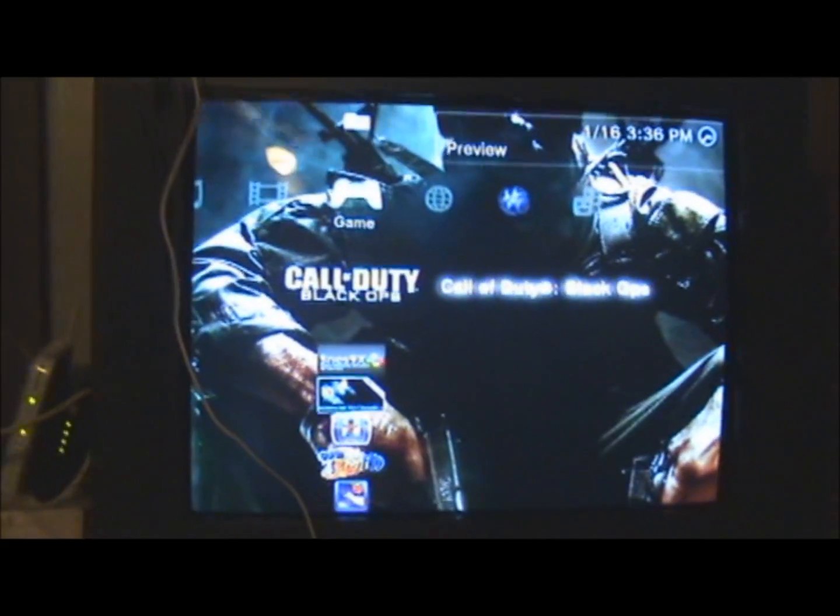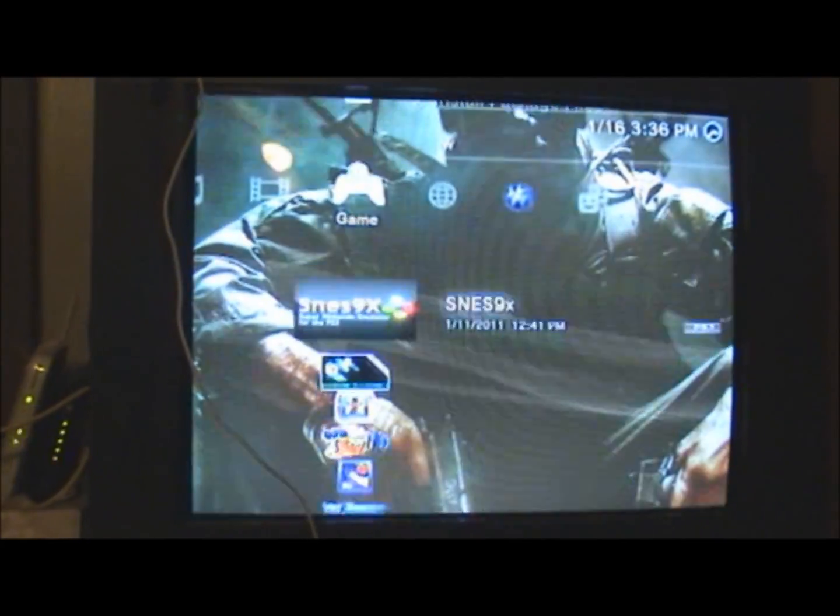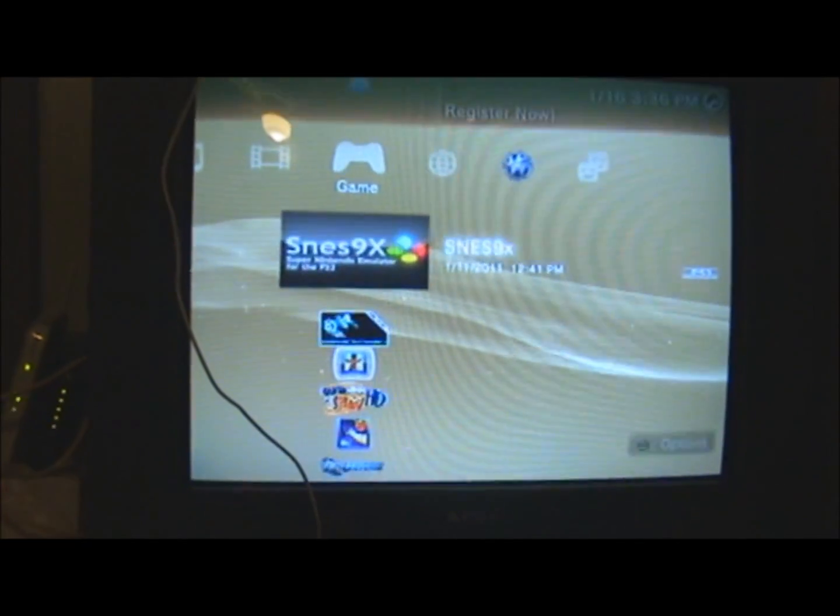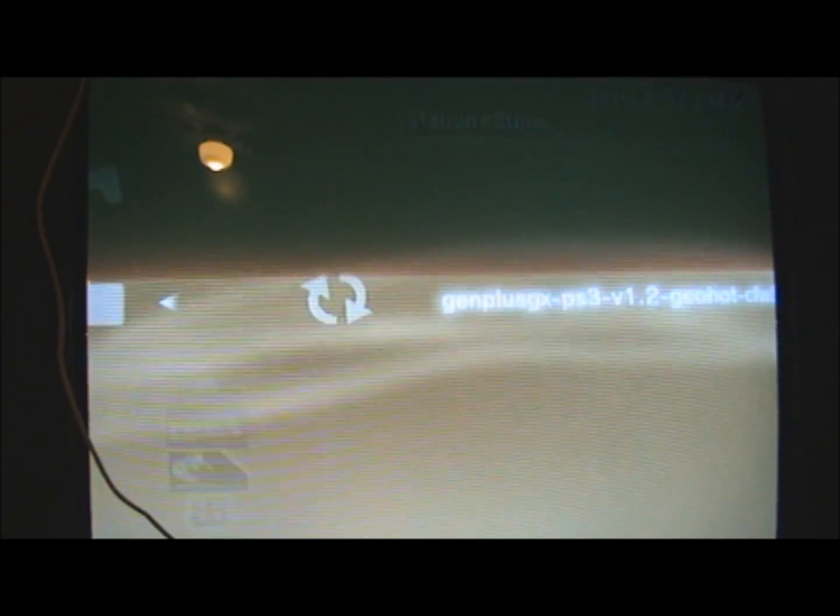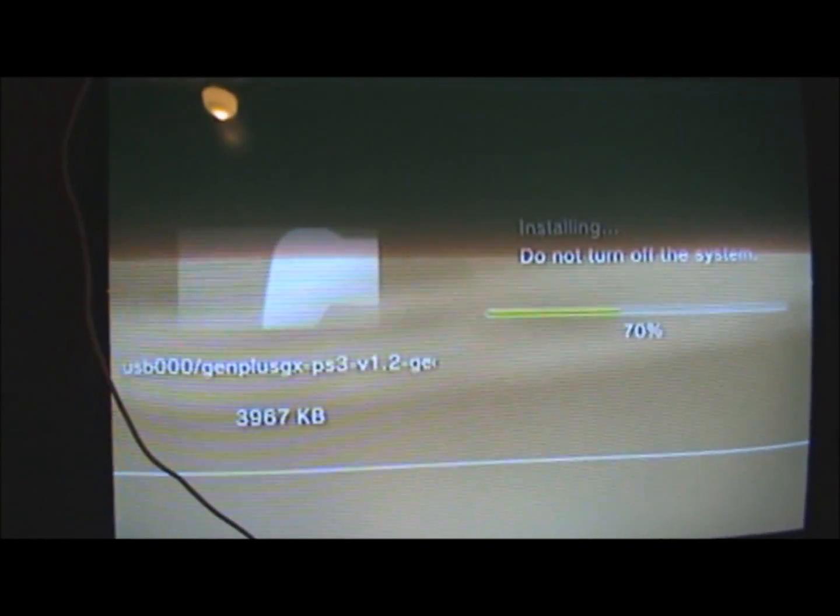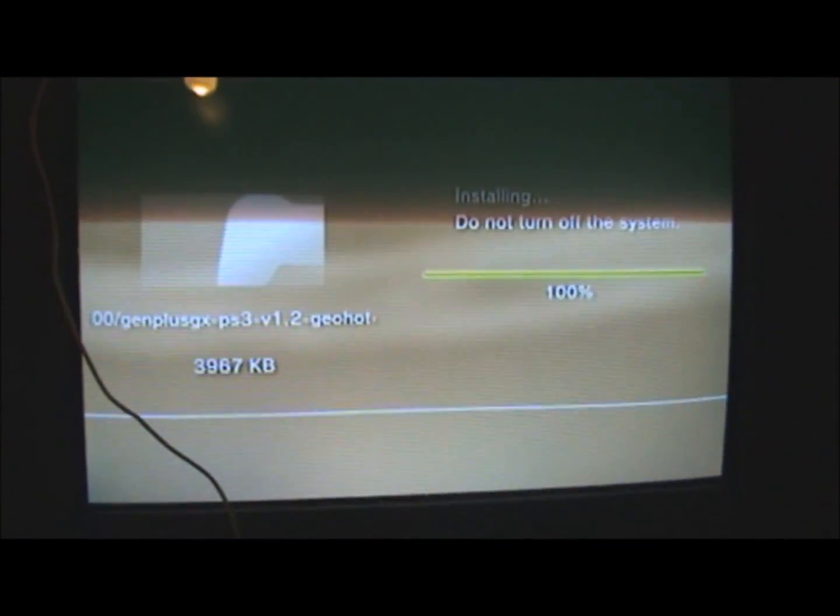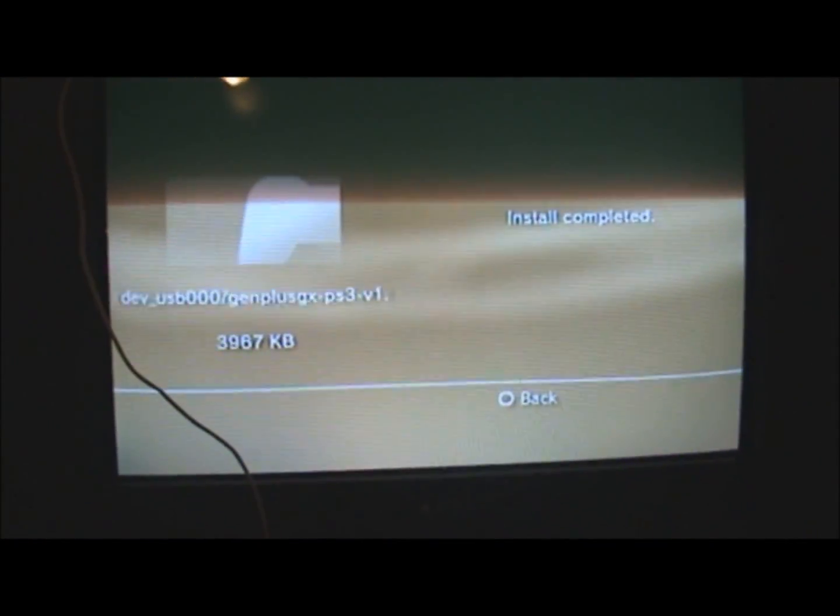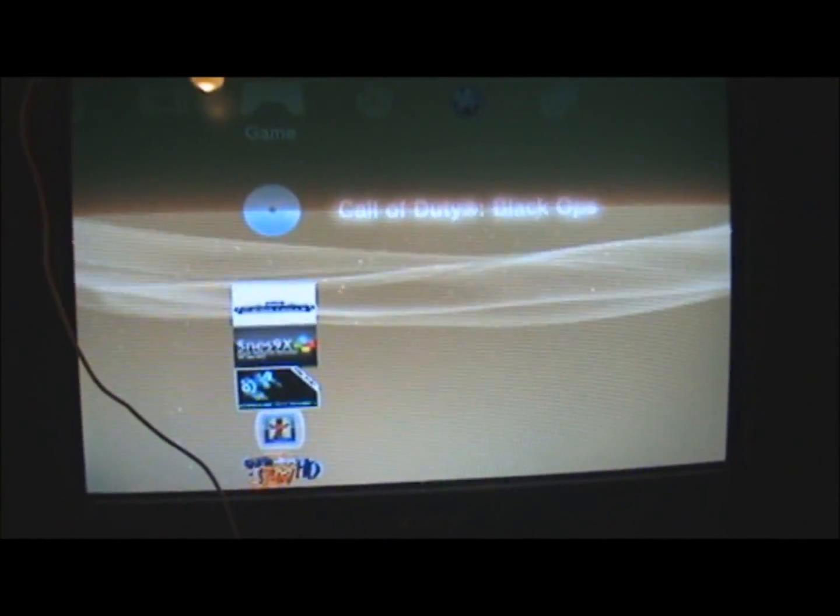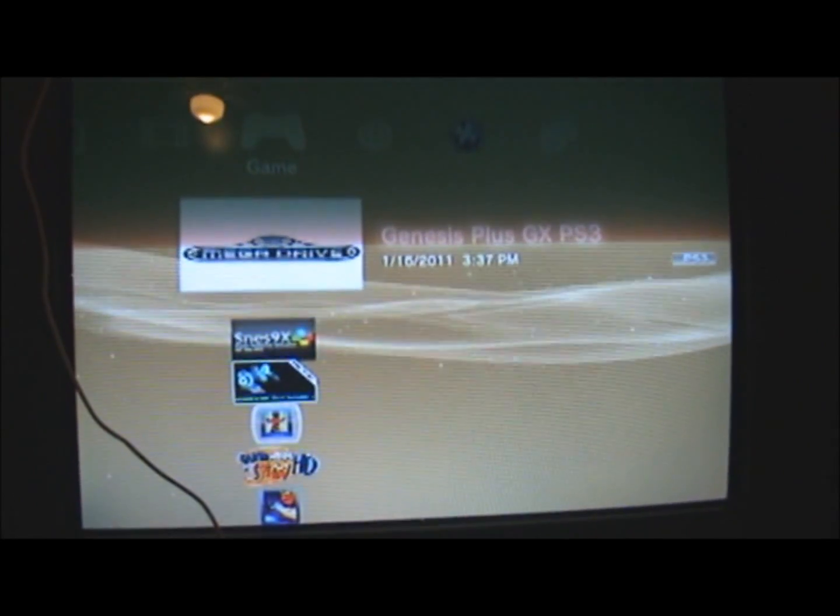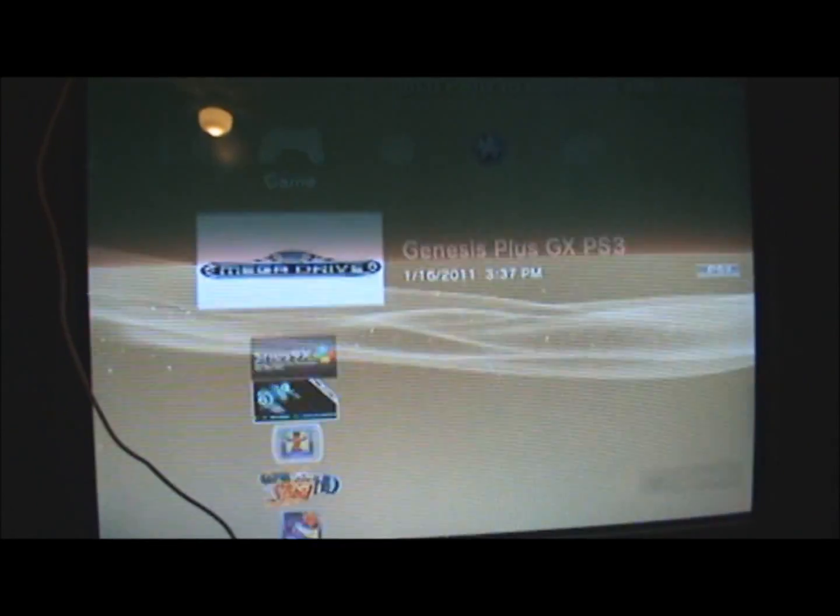Plug your USB device into your PlayStation and go to the games tab. Select install packaged file. It will read the package and unpack it onto the hard drive. And it's that simple. Now you can play Genesis and Mega Drive games on your PS3.